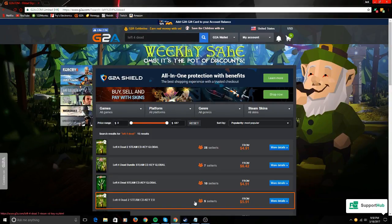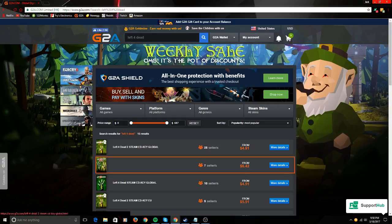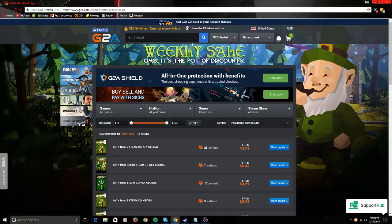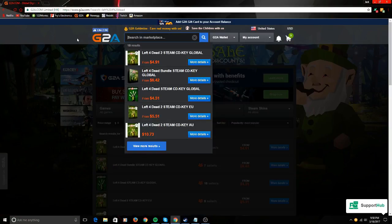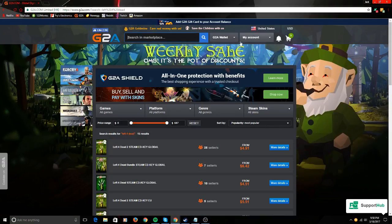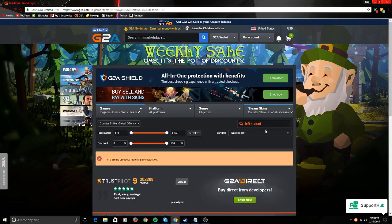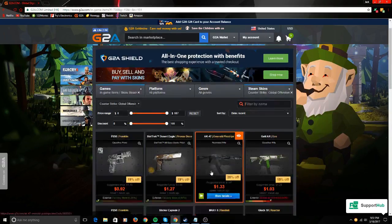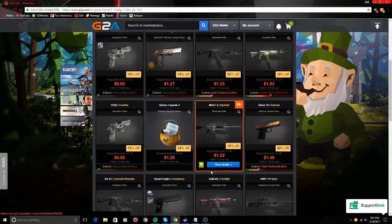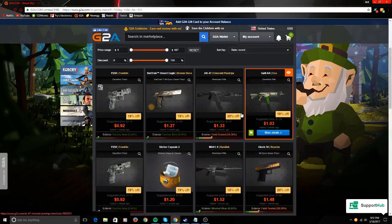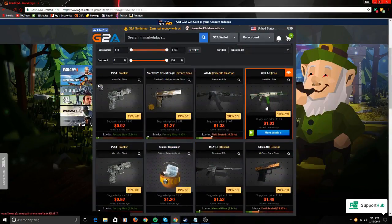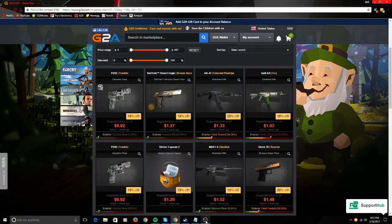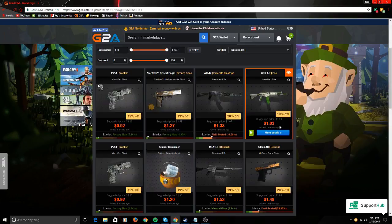G2A is also great for things like skins, like Counter-Strike Global Offensive. I get so many skins off of here.